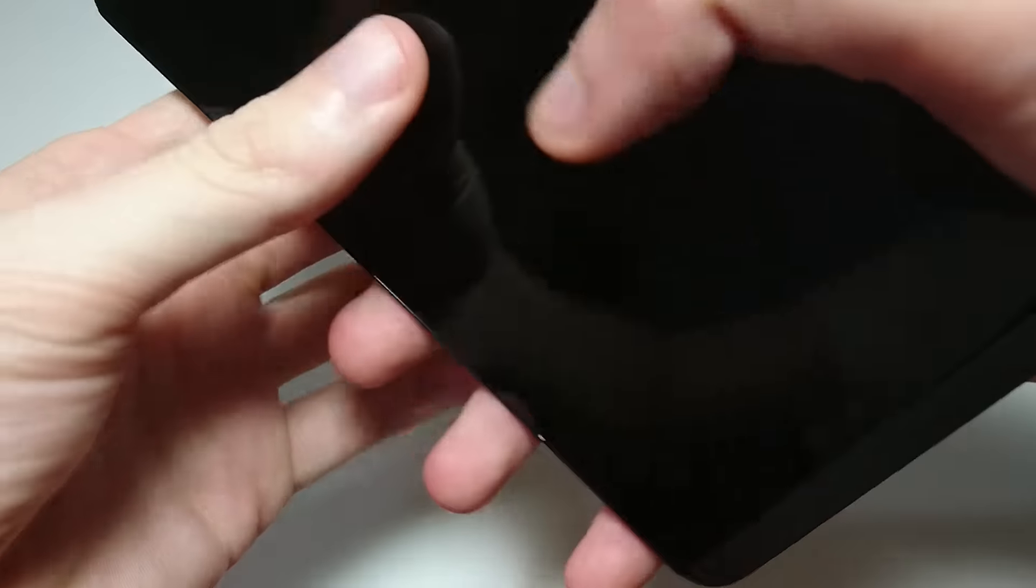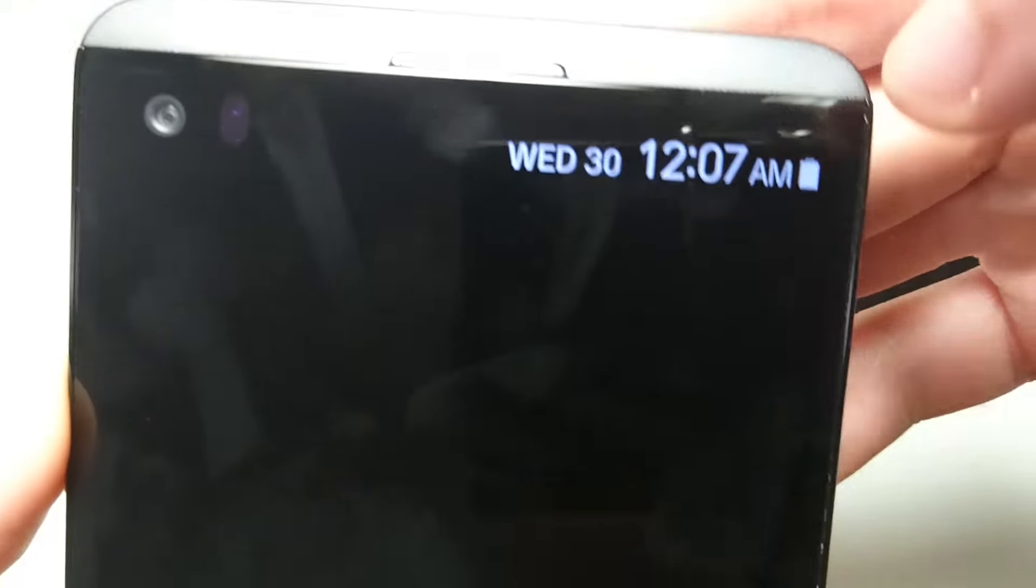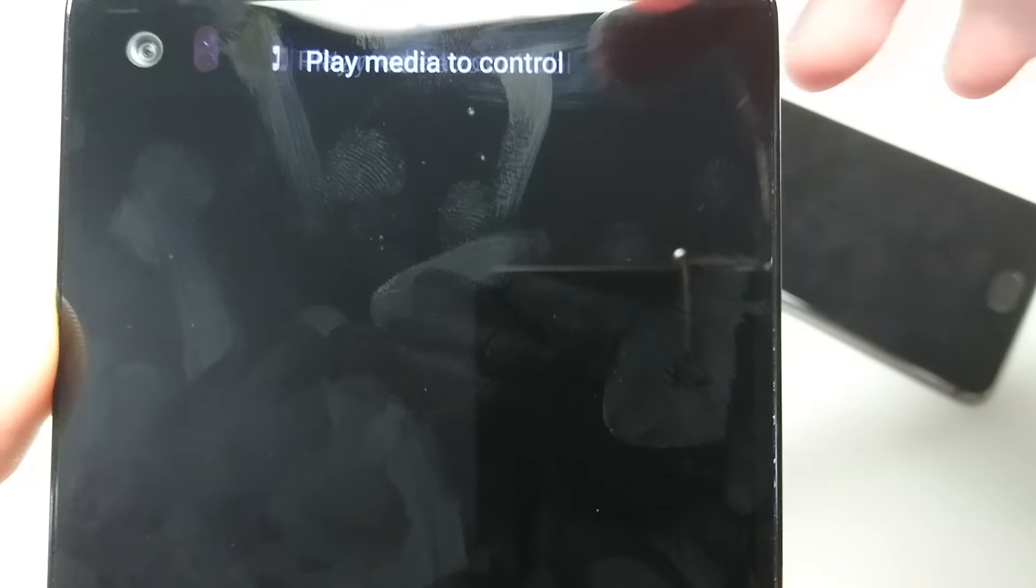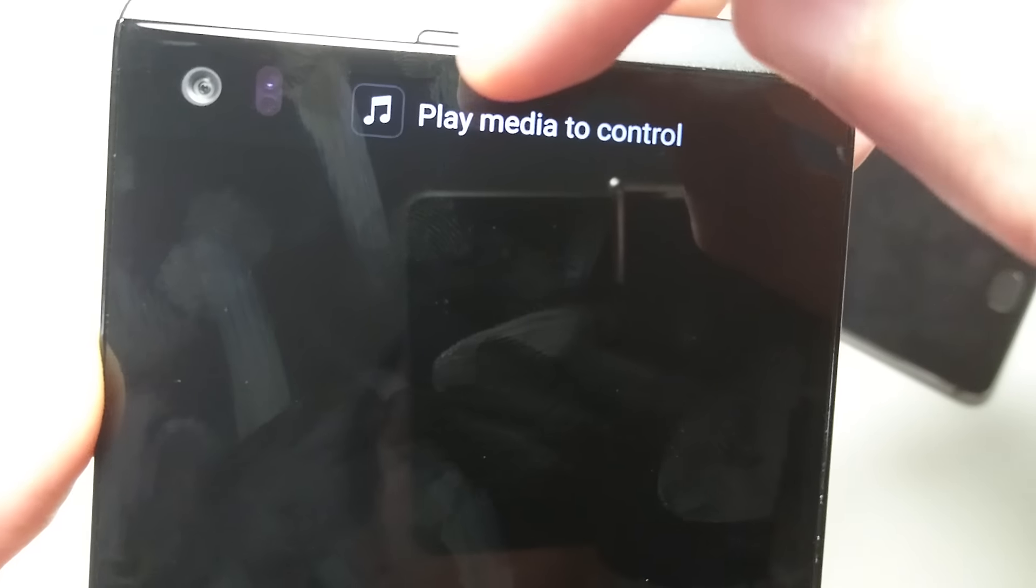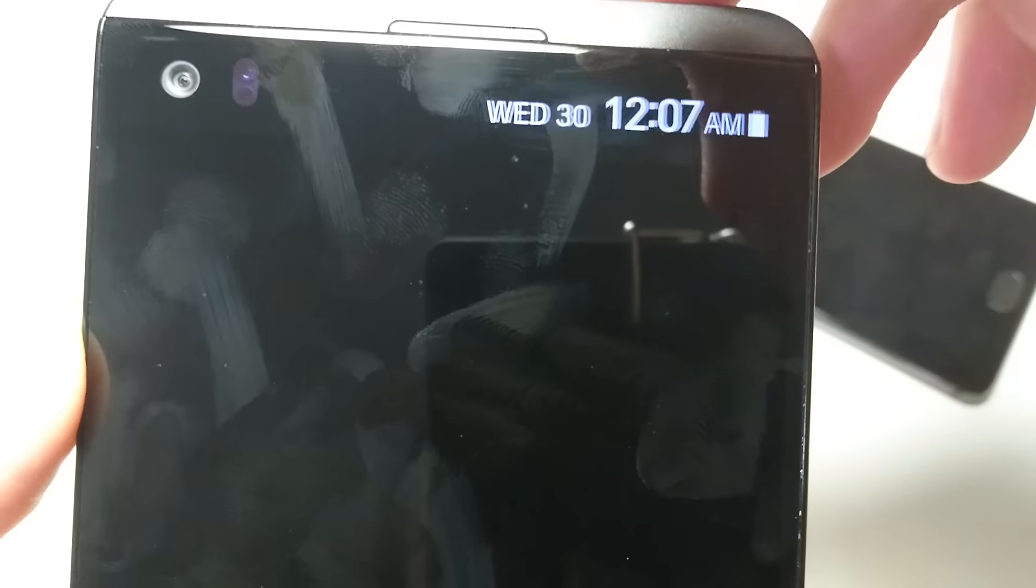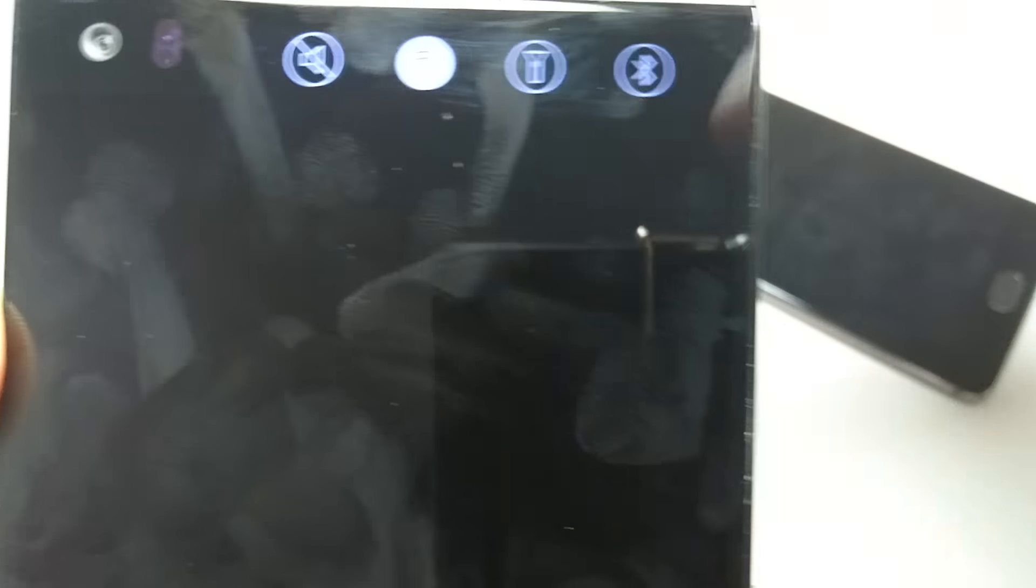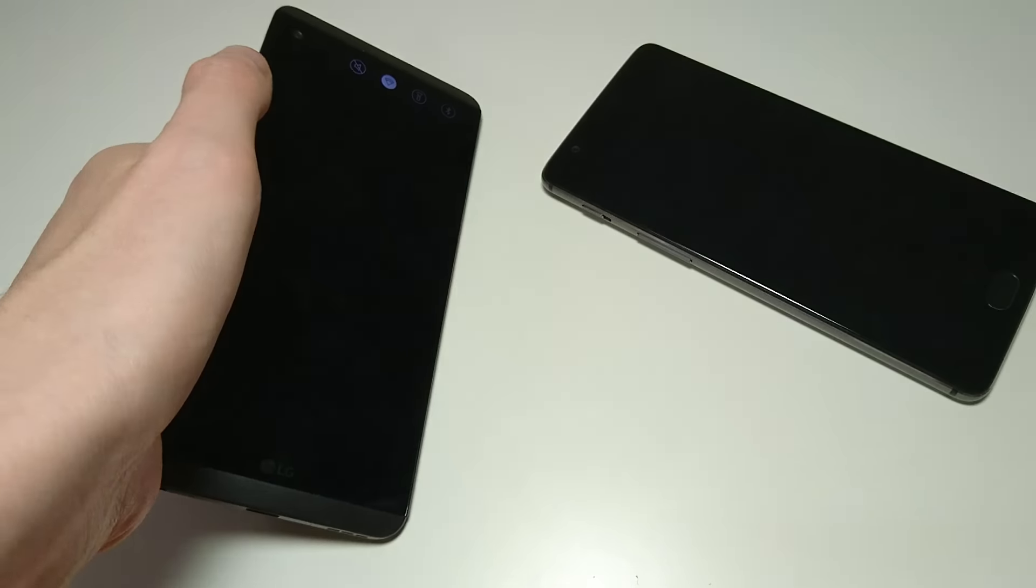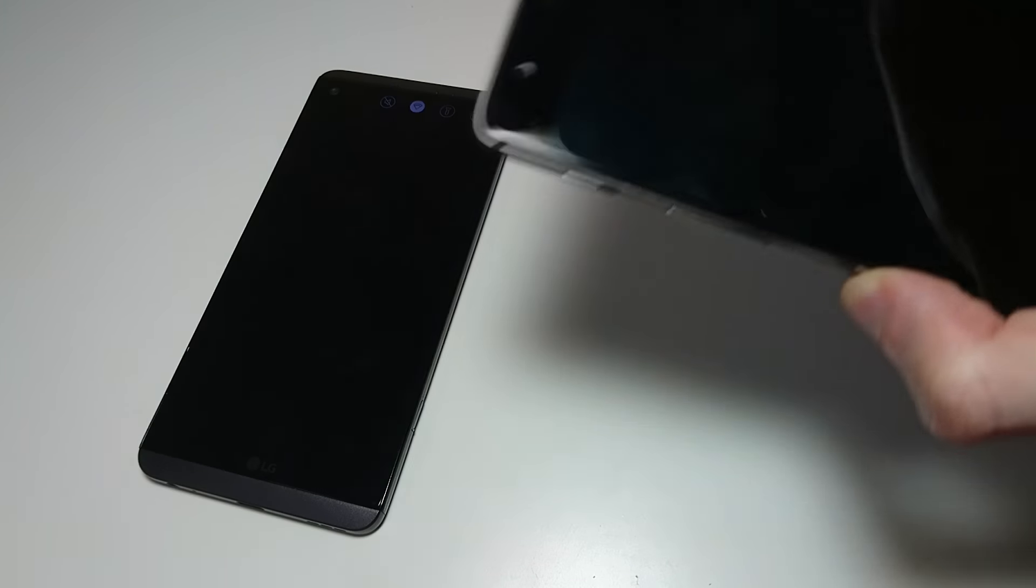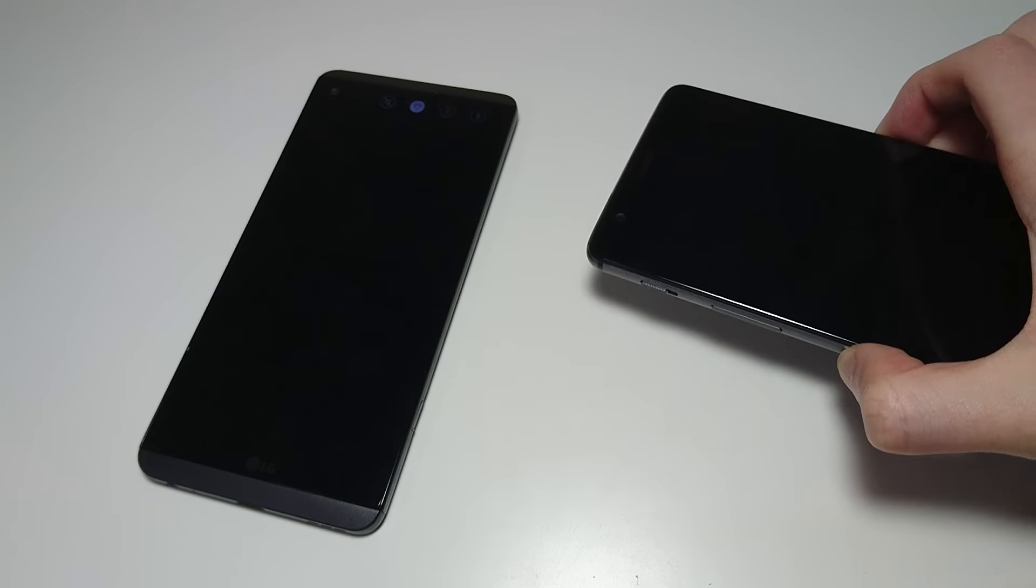And then also on the V20 you do have this always on second screen display at the top. So very underrated feature in my opinion. No always on screen display on the OnePlus.